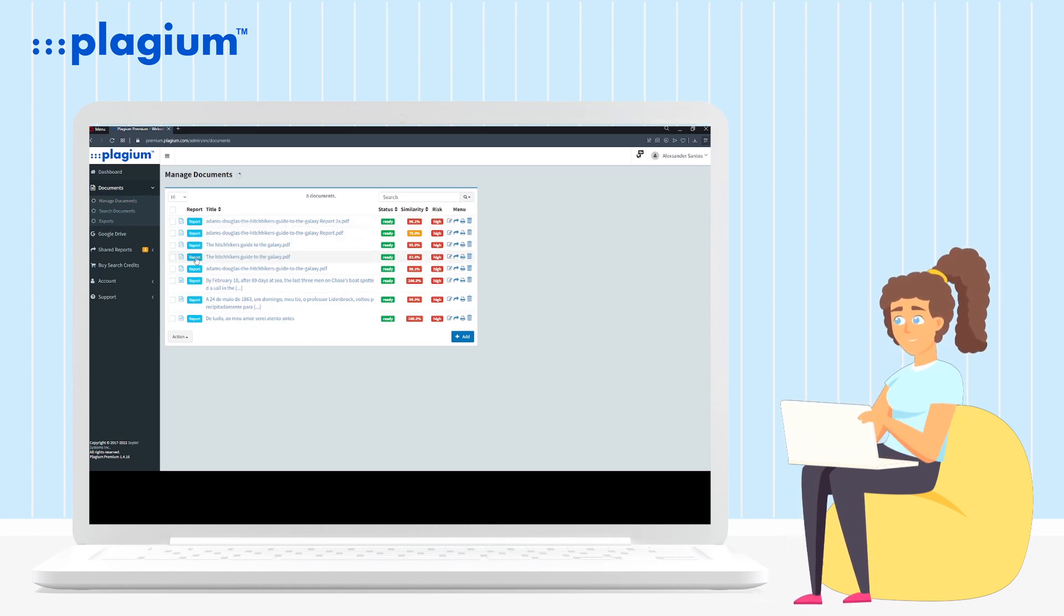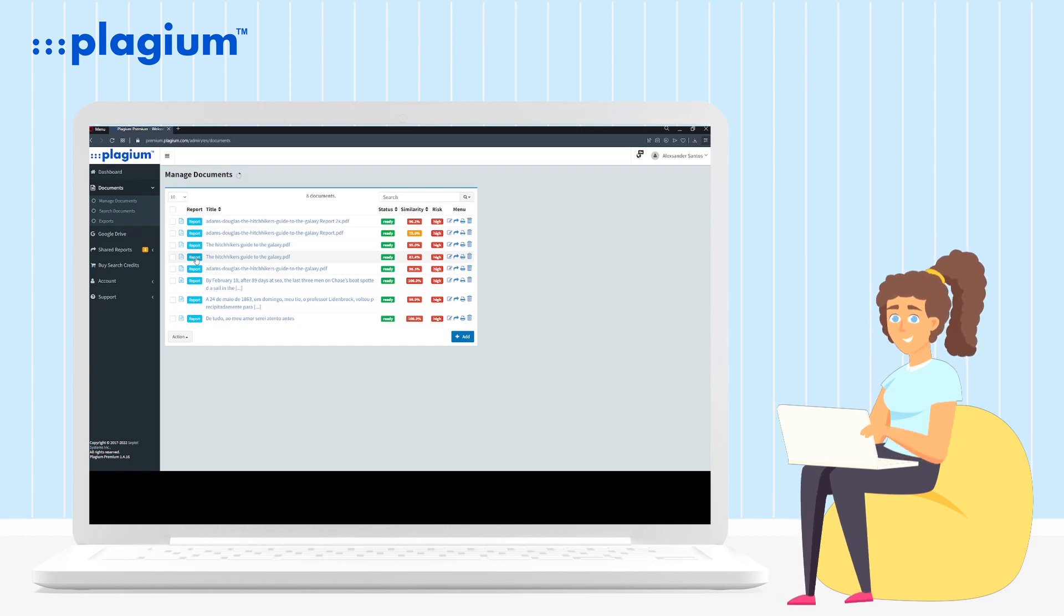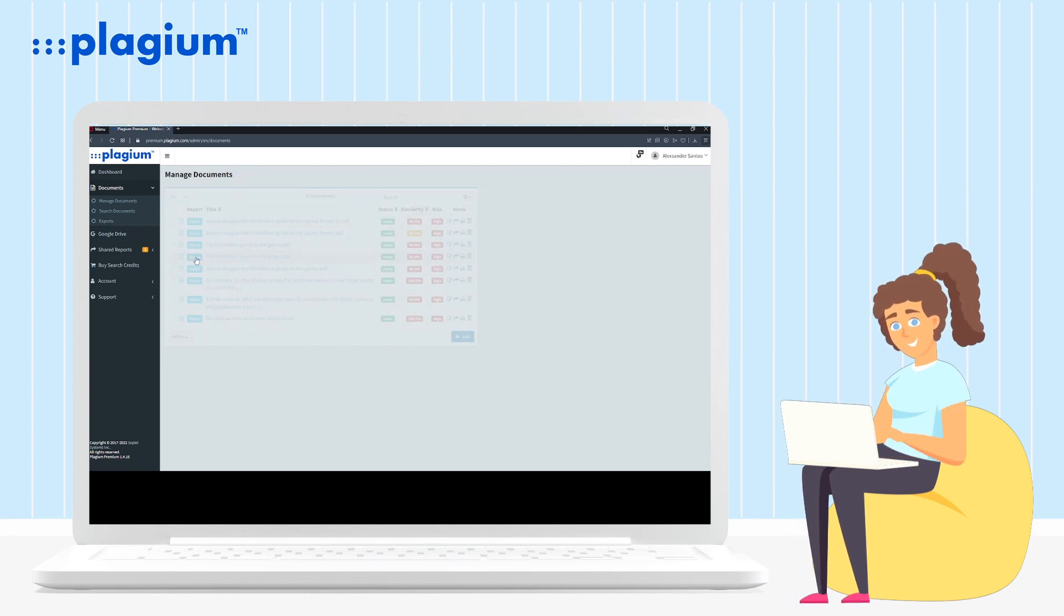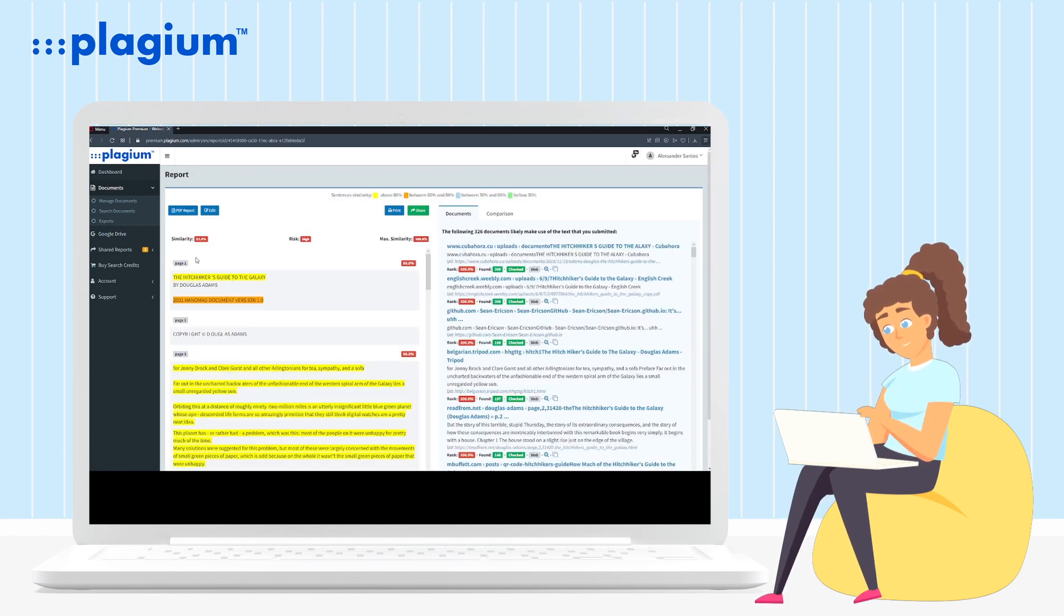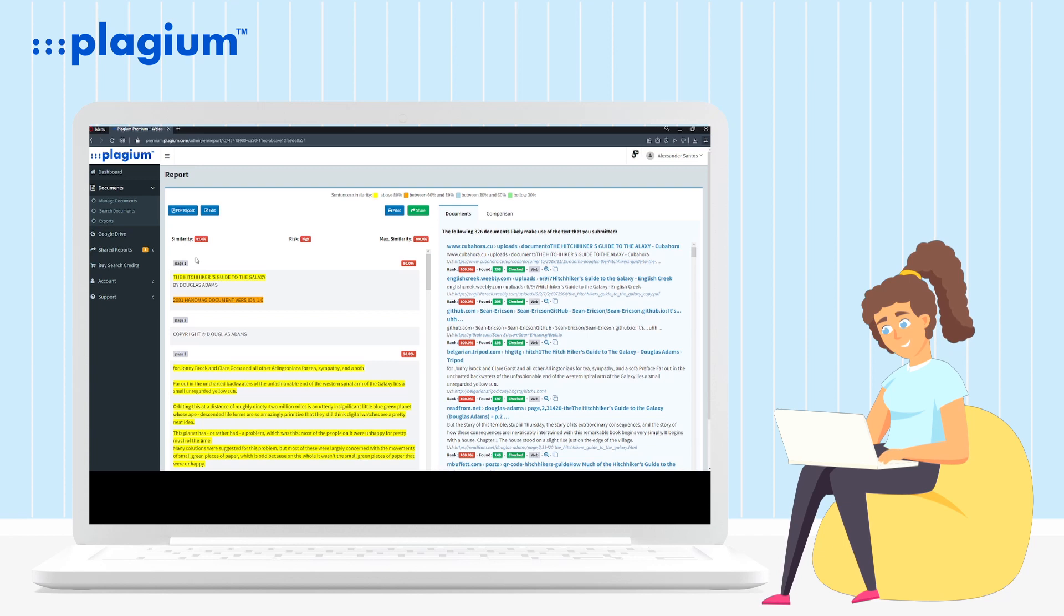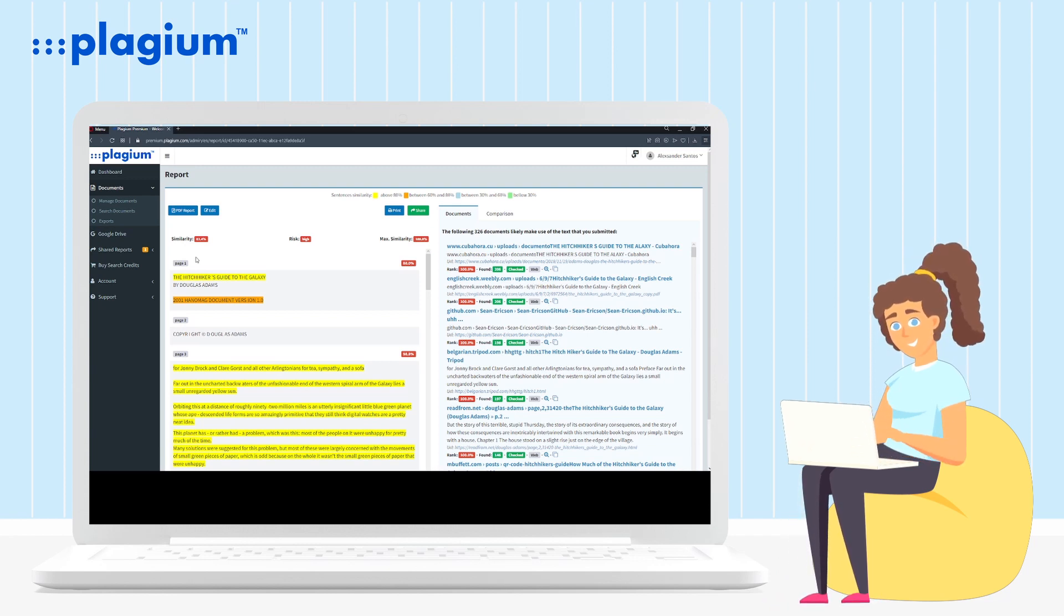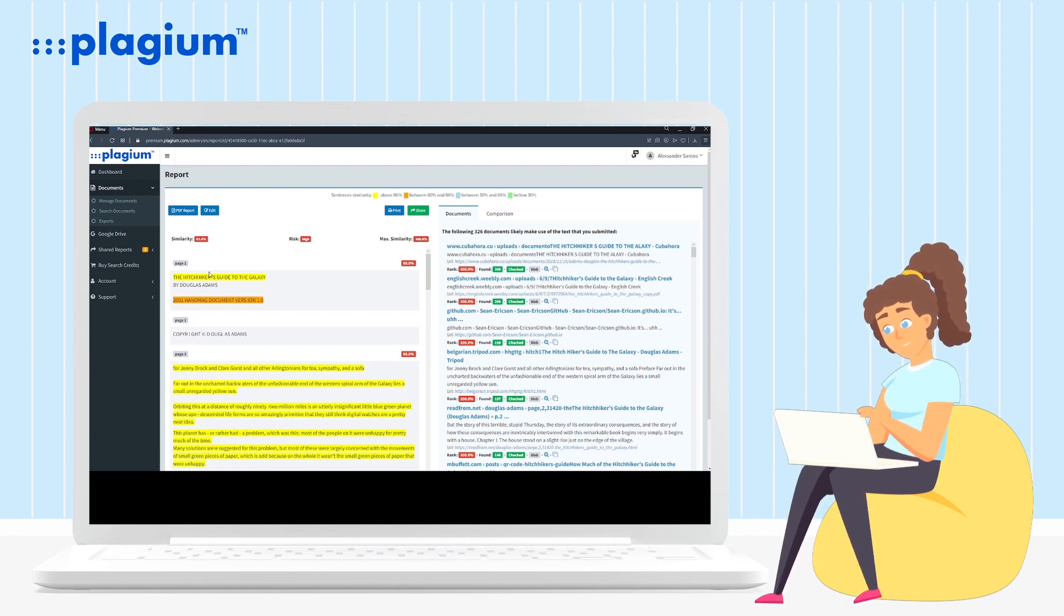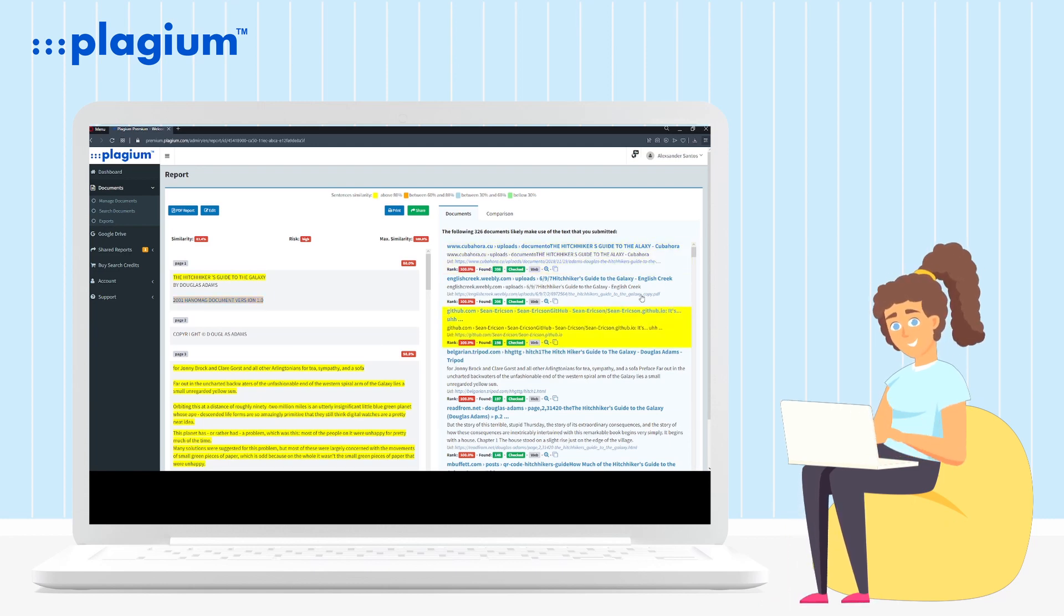To facilitate your understanding when interpreting your report, we have separated this tutorial into 11 topics for you. First, you will see the original document on the left of your screen and the documents that were found on the internet on the right of your screen, as you can see in the video.